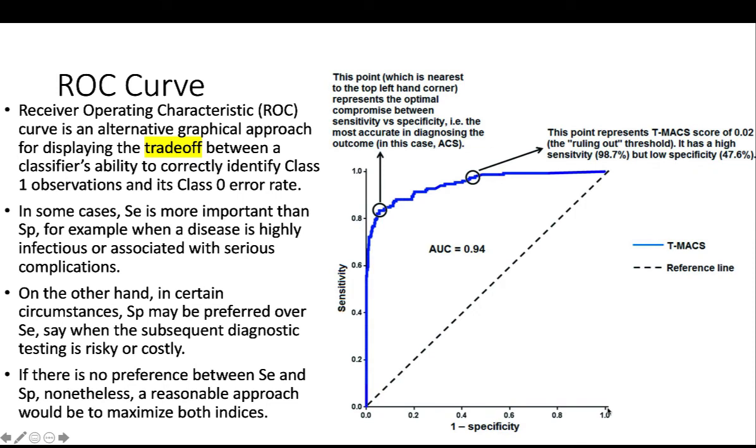Lastly, I want to talk about using ROC and Lift Chart to measure the performance of classification models. Because the analytic solver is supposed to also output Lift Chart and my Mac version cannot display that. ROC stands for Receiver Operating Characteristic.